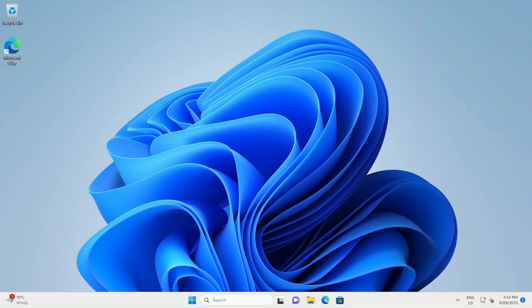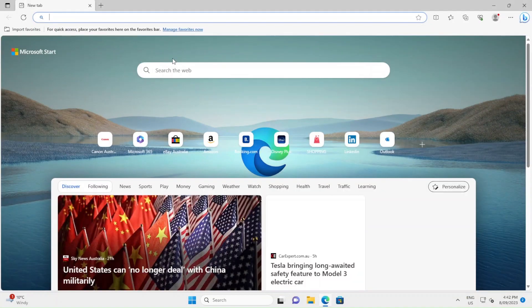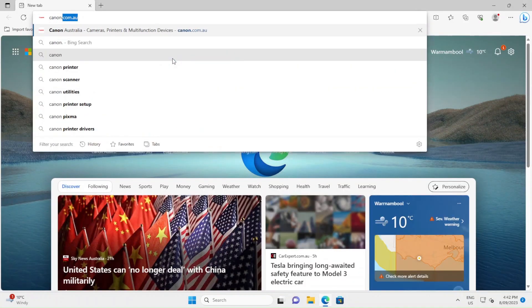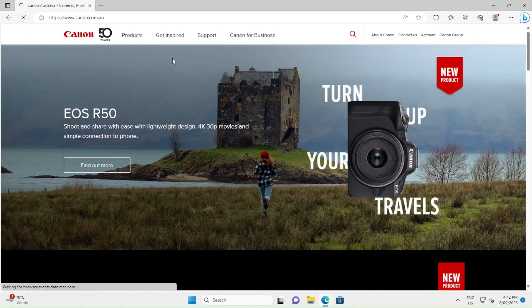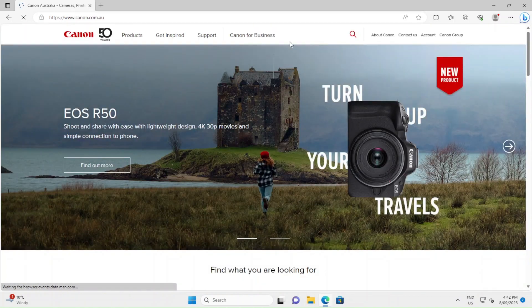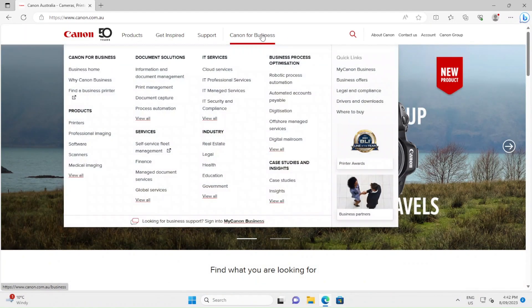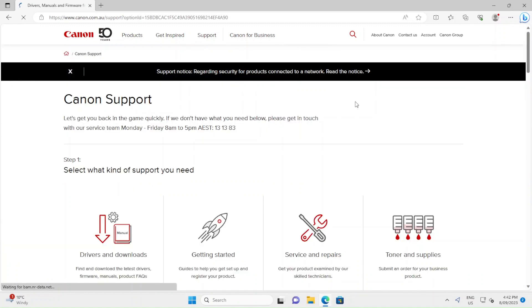To install a UFR driver for your Canon photocopier, first go to the Canon website at canon.com.au. Then hover over Canon for Business and go to Drivers and Downloads.